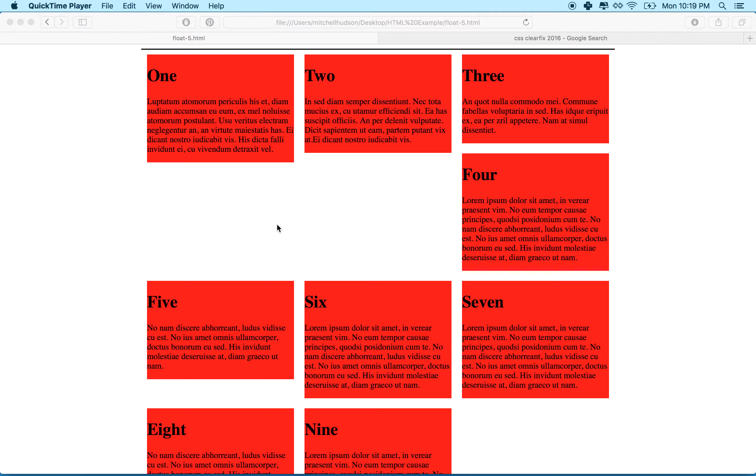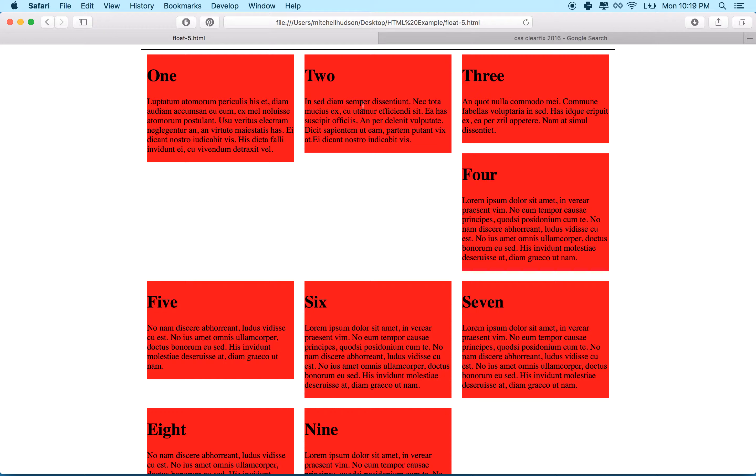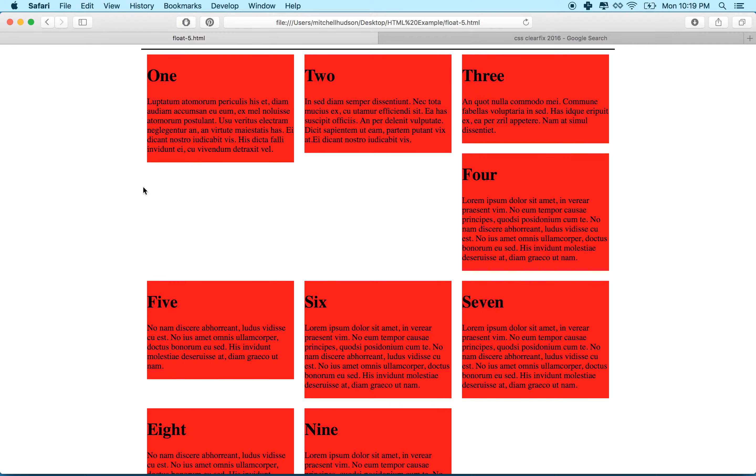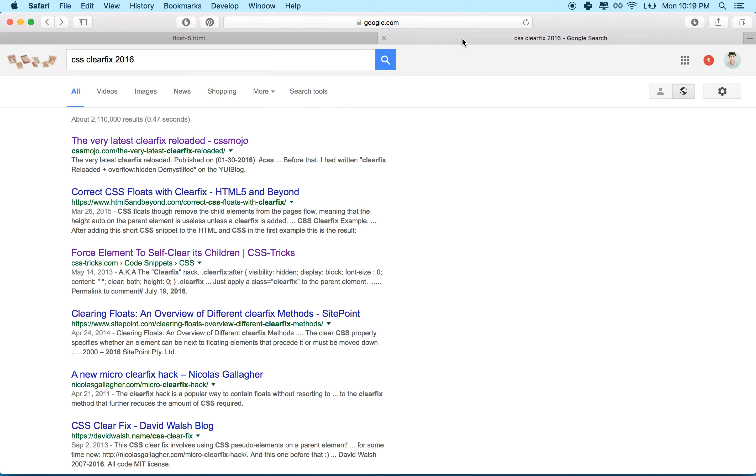And this is the traditional method used to clear things or to make a parent element clear its floated children. We can see the wrapper here is not clearing its child objects, so this guy collapses. People have argued that that's actually a bug in CSS. I don't know that it's meant to work that way or not.